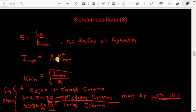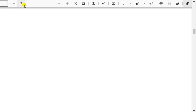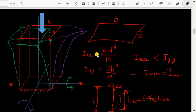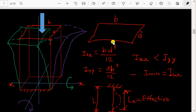Why do we take the minimum value of k? I will explain using slide number 7. Consider a cross-sectional area — if we want to find the moment of inertia, we know it is base times the cube of width divided by 12.